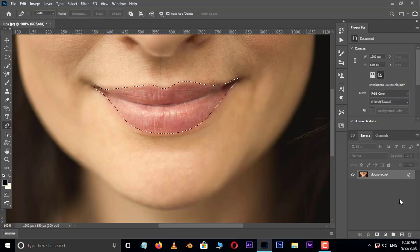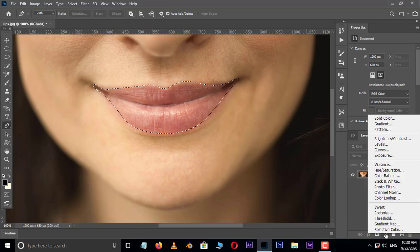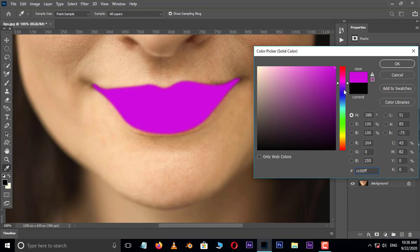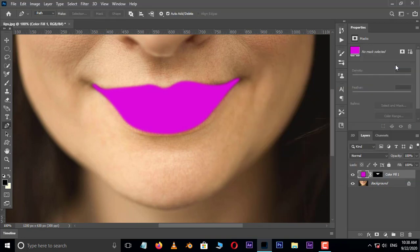Now go to adjustment layer options and choose solid adjustment layer. Here select the color what you want and press OK.